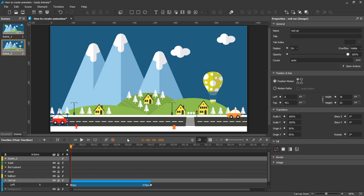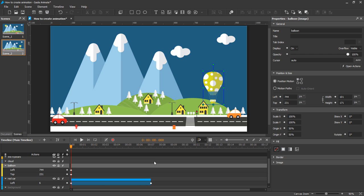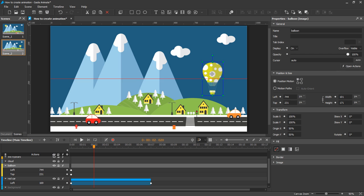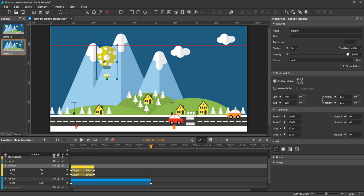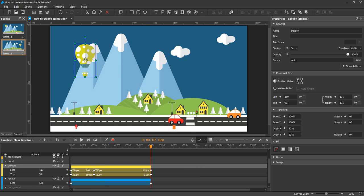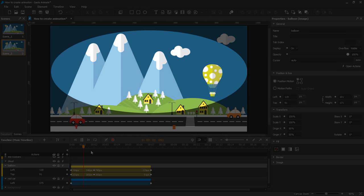Let's see how I make the balloon move across the different positions. Now click the Play button to preview the animation.